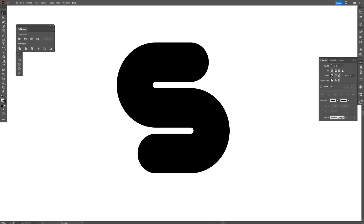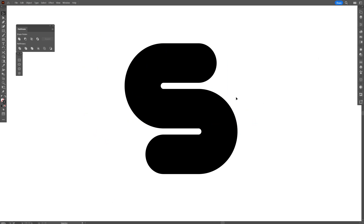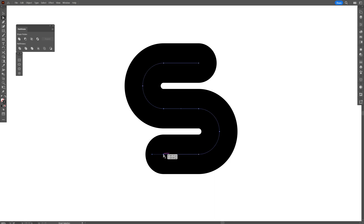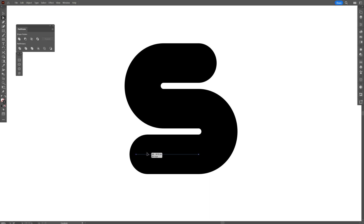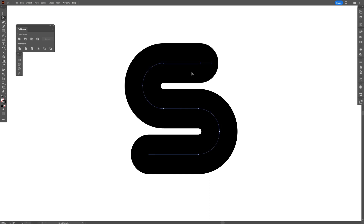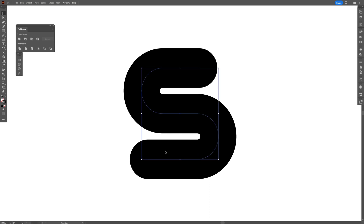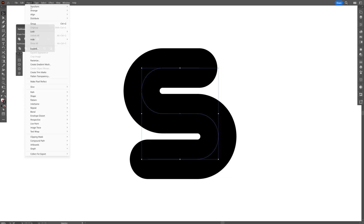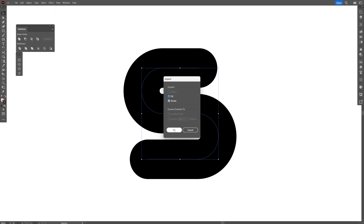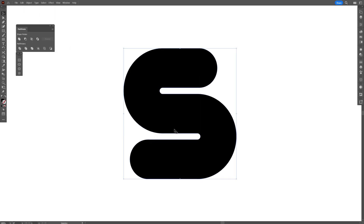Let's increase the stroke and I'm going to re-customize the endings of the letter S. I'm going to select the direct selection tool, select the bottom anchor point here, and drag it out. I'm also going to do that on this one. Select it, go to Object, Expand, click OK — and now we've got the letter S.